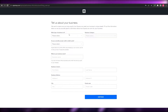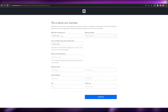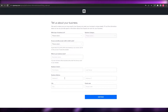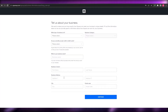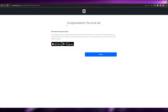Next, you provide information about your business — what type of business it is, what category it falls into, whether you currently accept credit cards, your business contact, postal code, address, and all of that. Fill out the form and you'll see a congratulations screen confirming you're all set.